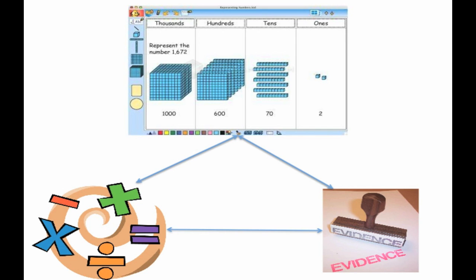Ensure that your manipulatives are linked to the specific math content and to evidence-based strategies, not used as a separate activity.